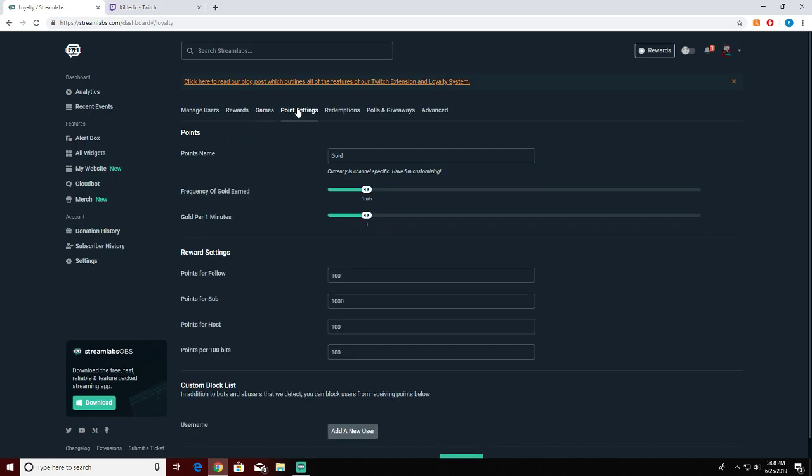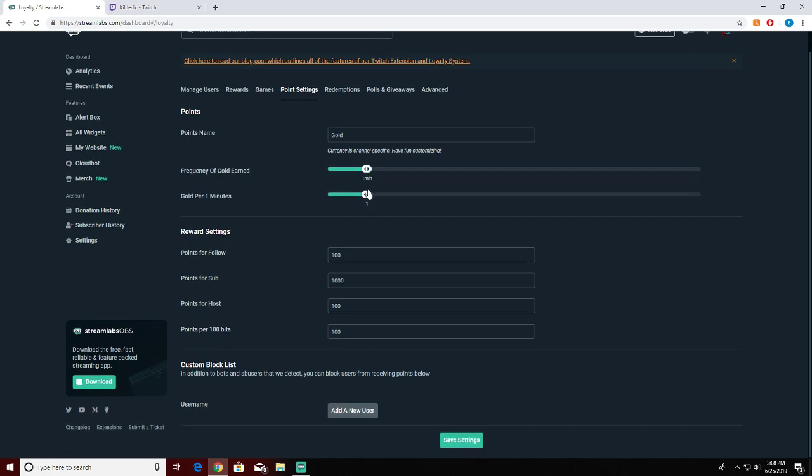Here's the point settings that I have. My points names are called gold and then the frequency - you get one point for every one minute that you spend in stream. You get a hundred points for following, a thousand points for subscribing, hundred points for being a host, and a hundred points for every hundred bits that you give.